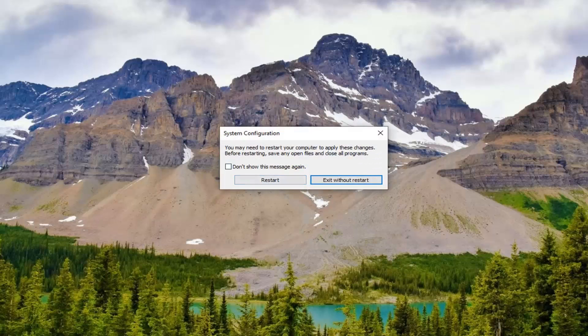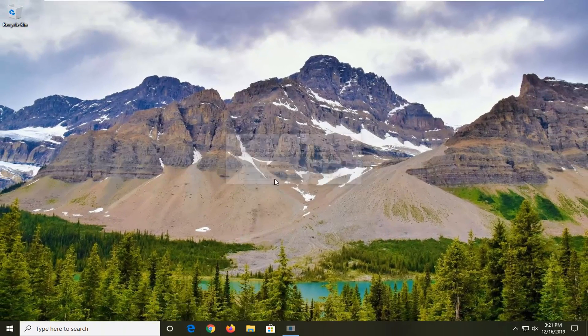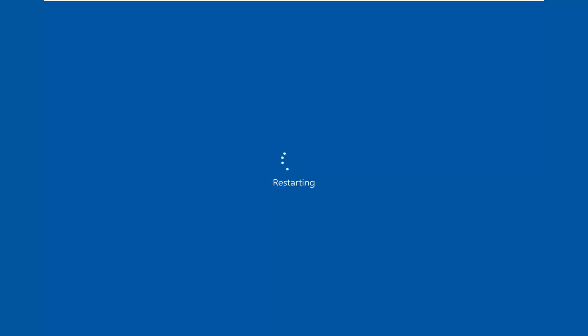You will need to restart your computer, so just close out of any open programs and applications and let's go ahead and restart our device.